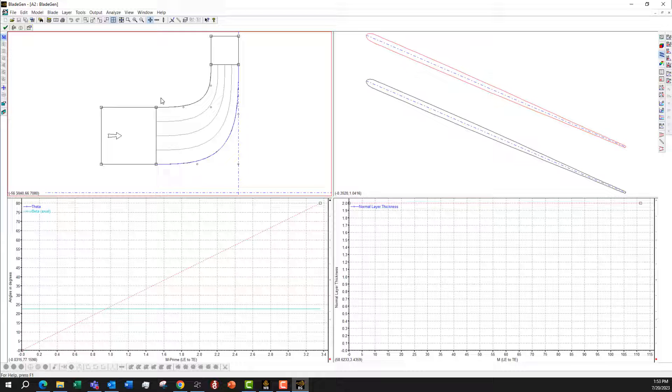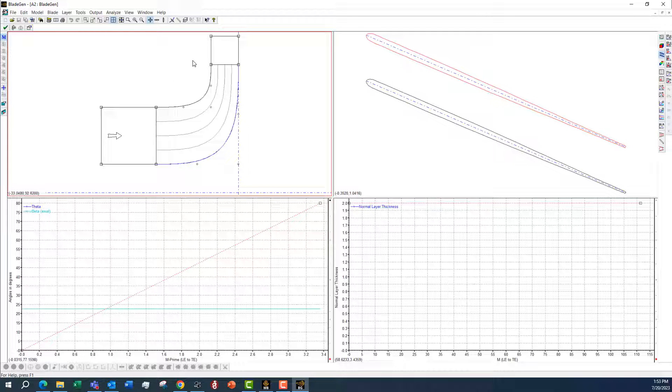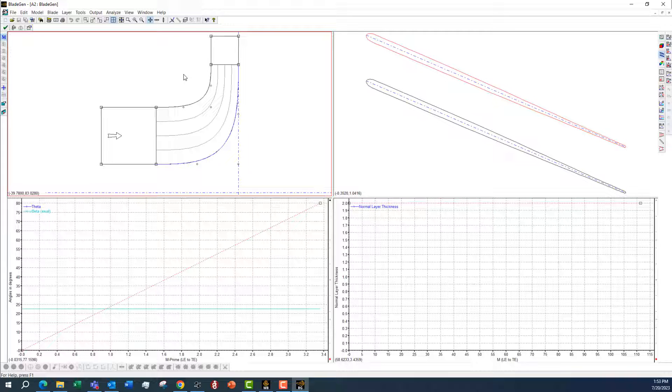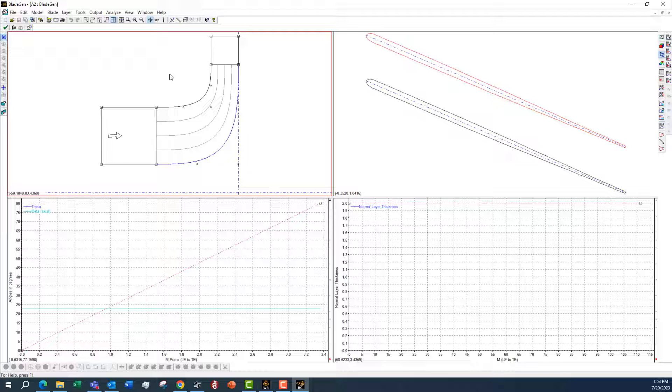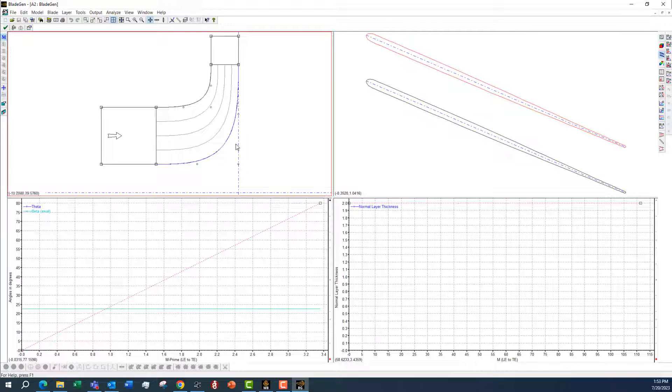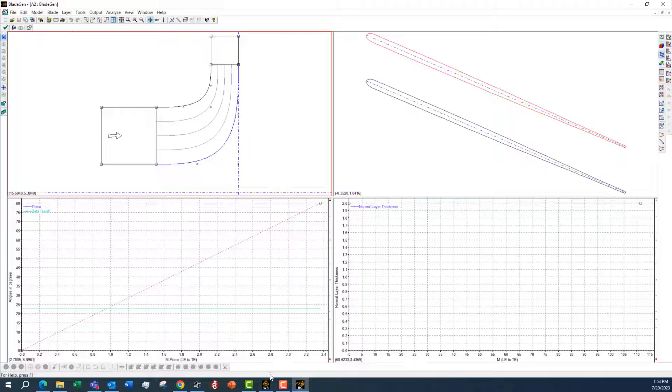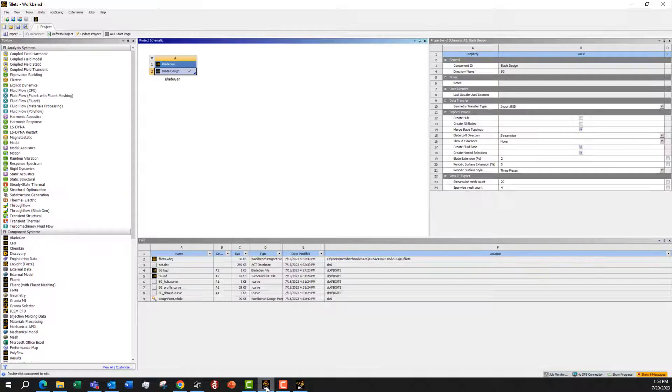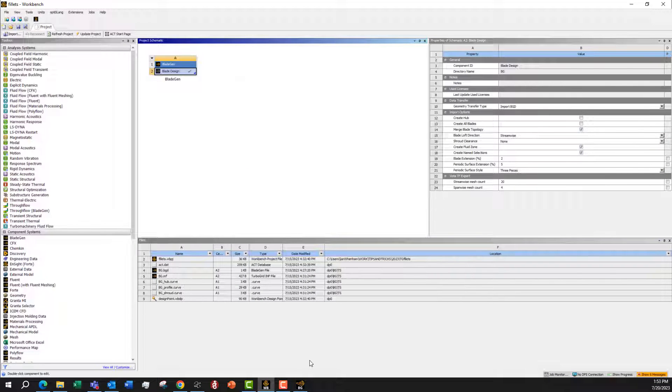But assuming that you have a design that you've made rather than me just using the defaults, they would all be set. Then we just want to export this straight to TurboGrid. The rolling ball feature can't be used with TurboGrid coming out of Workbench. So BladeGen itself has to be launched from Workbench,